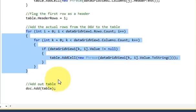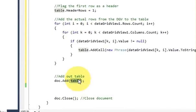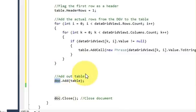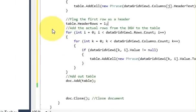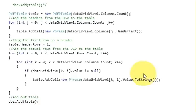In the next line we are just adding this table variable inside the document which we created in the last two videos. I will shrink this code so it fits on one screen. If you want, you can pause the video and copy this code.